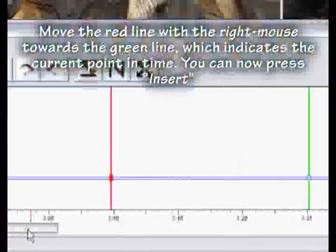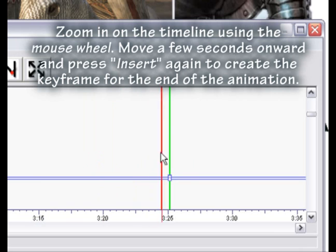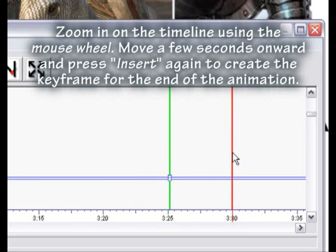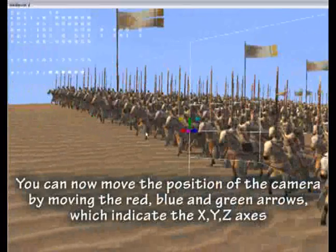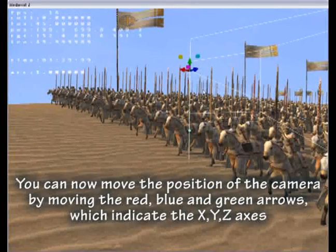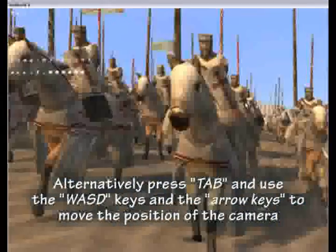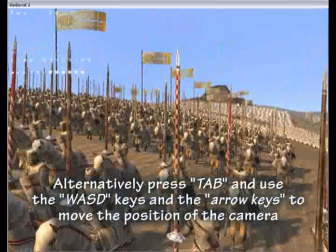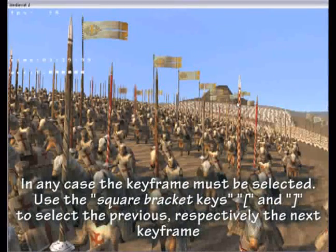The keyframe will be placed on the red line. Move the red line with the right mouse towards the green line which indicates the current point in time. You can now press INSERT. Zoom in on the timeline using the mouse wheel. Move a few seconds onward and press INSERT again to create a keyframe for the end of the animation. You can now move the camera position by moving the red, blue and green arrows which indicate the XYZ axis. Alternatively press TAB and use the WASD keys and arrow keys to move the camera position. In any case the keyframe must be selected.